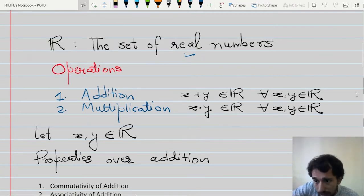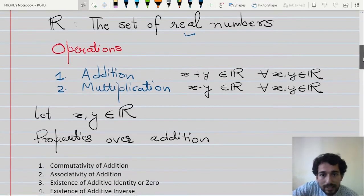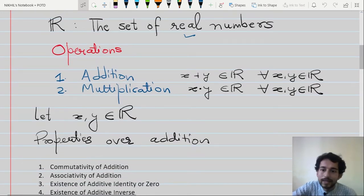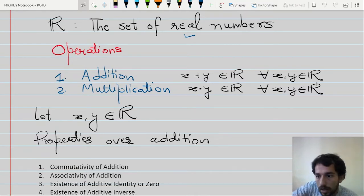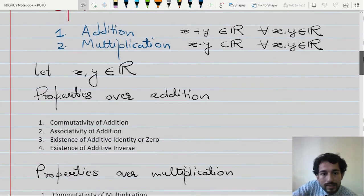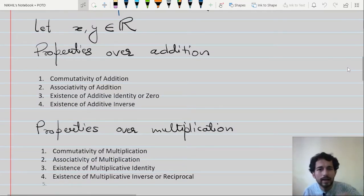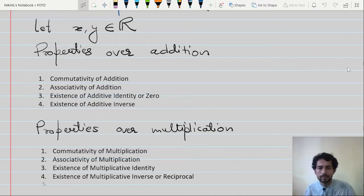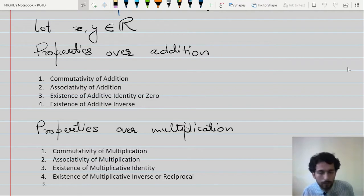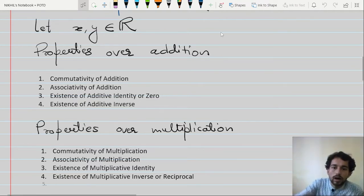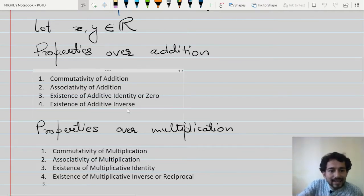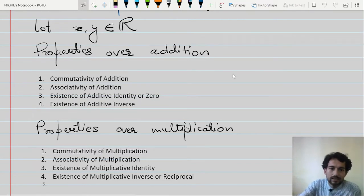Moving ahead to the second operation: on similar lines you can define multiplication — for any two real numbers you can multiply them and get again a real number back. After defining these two operations, I can induce more properties on the elements of the set of real numbers by combining these two operations. On the operation of addition I can define four properties which the elements of the set of real numbers preserve.